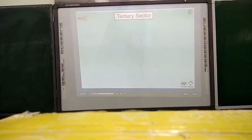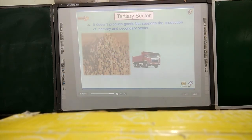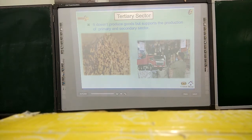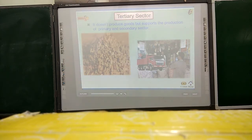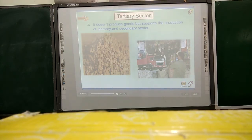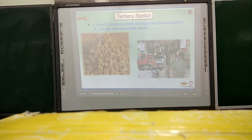The tertiary sector does not produce goods but supports the primary and secondary sectors in their production processes. The tertiary sector has to support the primary and secondary sectors. After producing goods, they can transform the products. So the tertiary sector does not produce any goods but definitely supports the primary and secondary sectors.